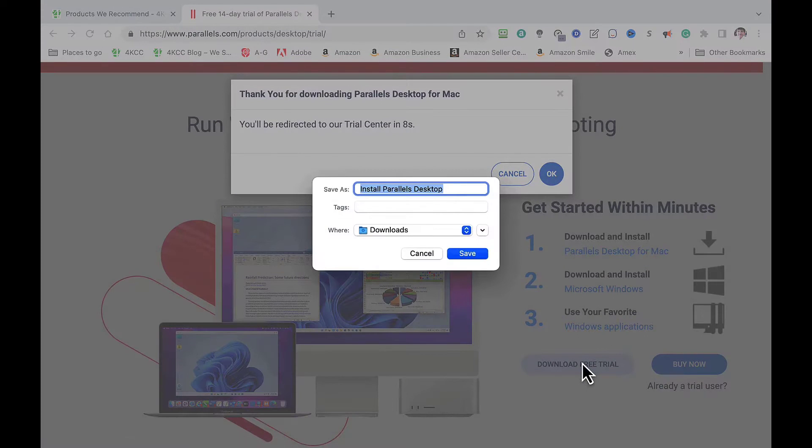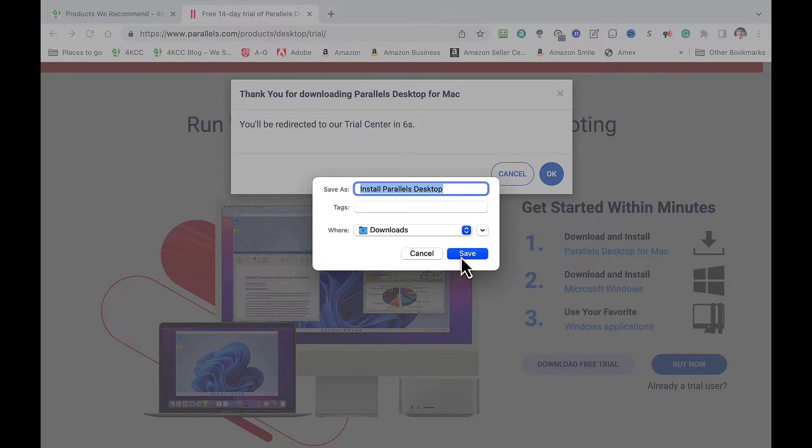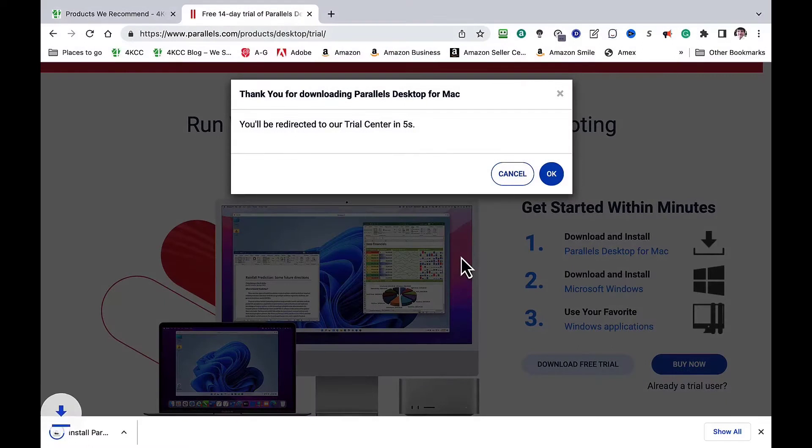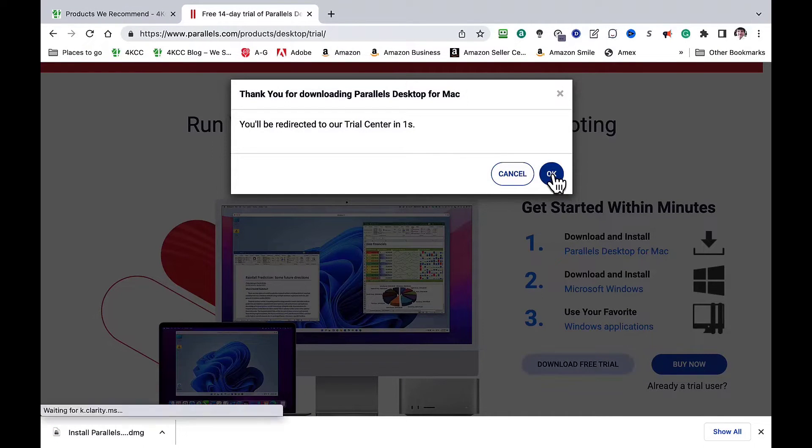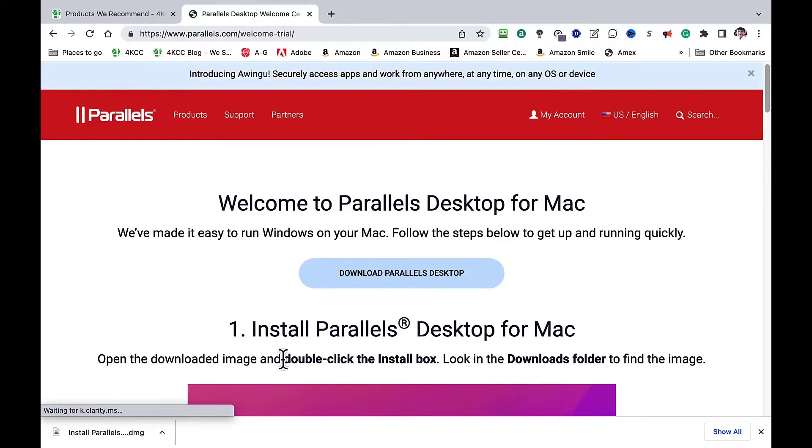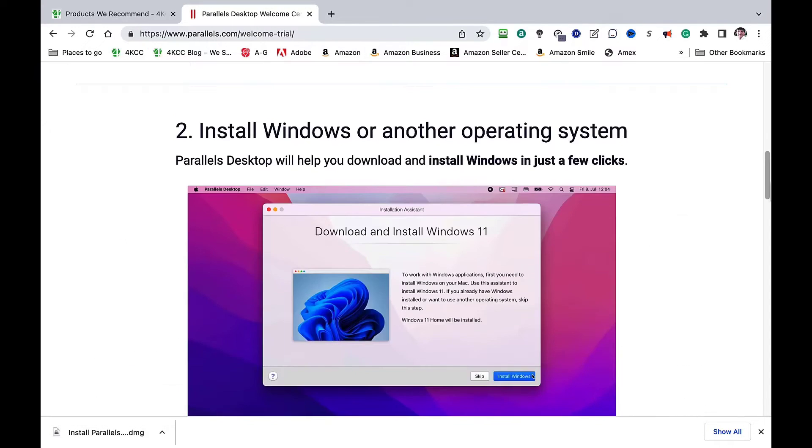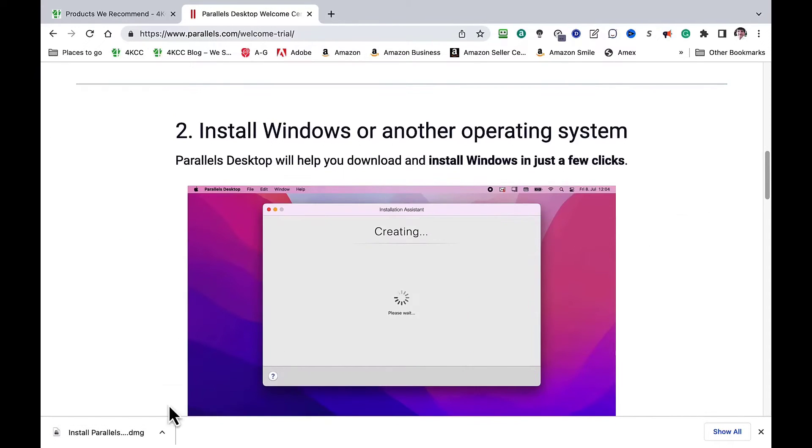We are redirected to the trial center and now we'll save the installation file. When the download completes, click to run the file.